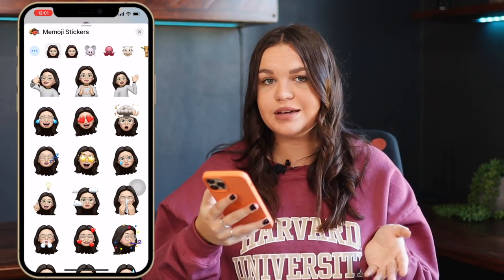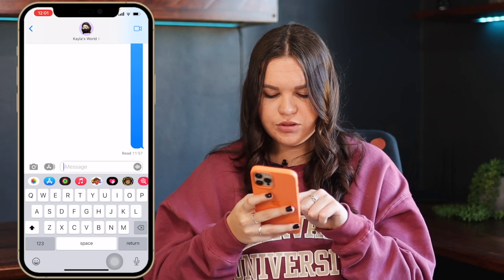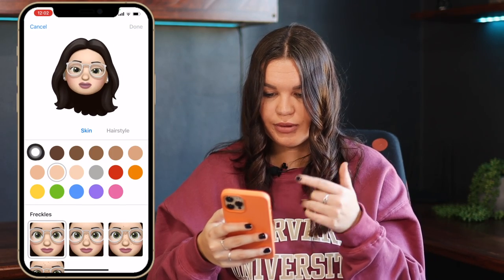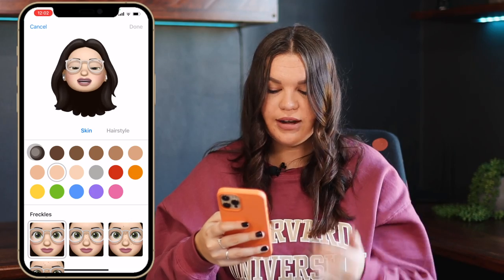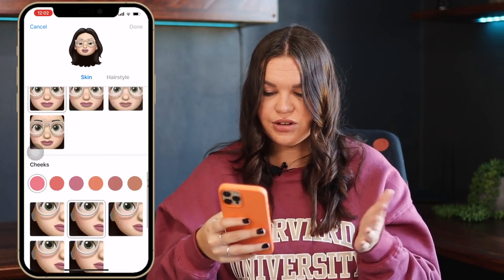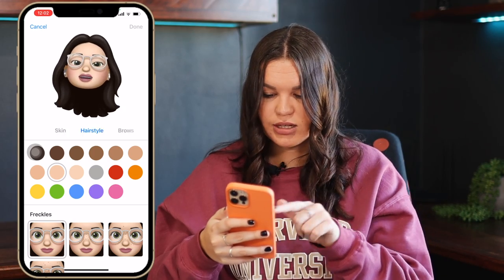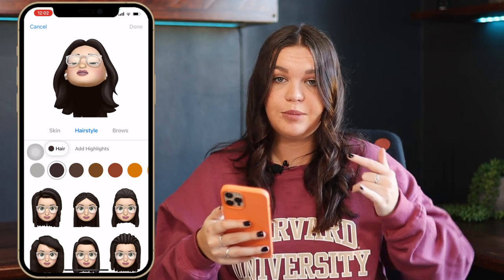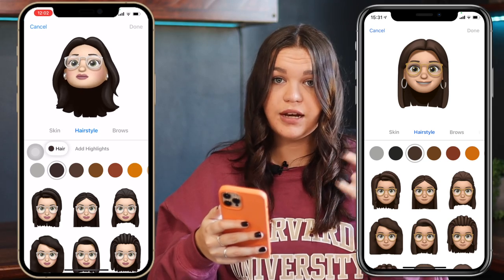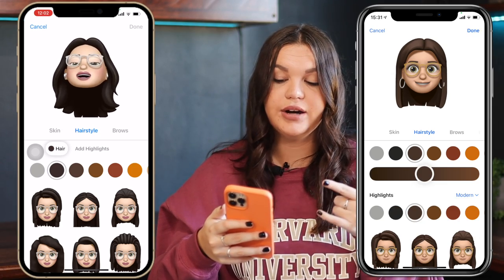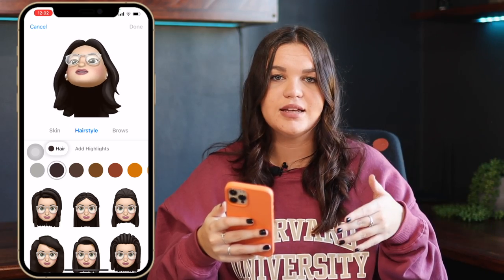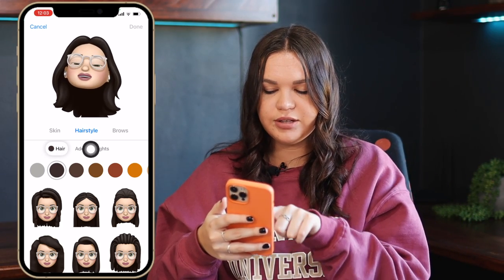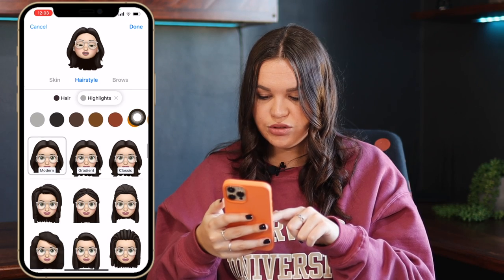Now let's look at what is actually new when you customize your Memoji. I'm going to go to my Memoji sticker, click on the three dots and select edit. Starting with skin - nothing changed there, no new skin tones. When we go to hairstyles, there aren't any new hairstyles but there is a new interface. It was way more complicated before to add a highlight on your hair with Memoji, but now you just go to 'add highlights' and easily choose the highlight you want.